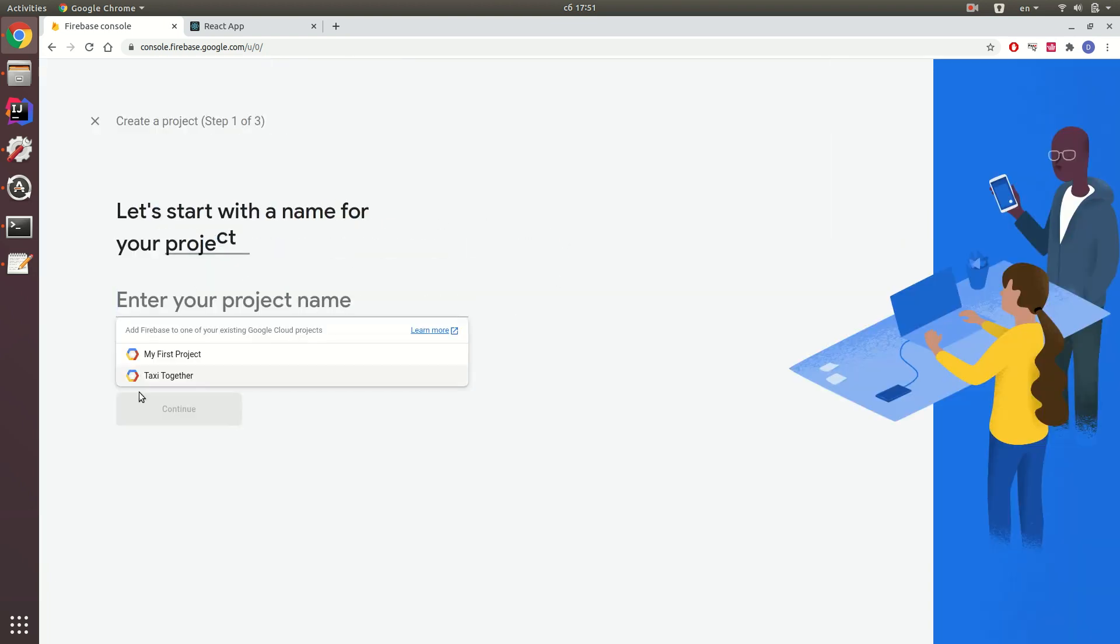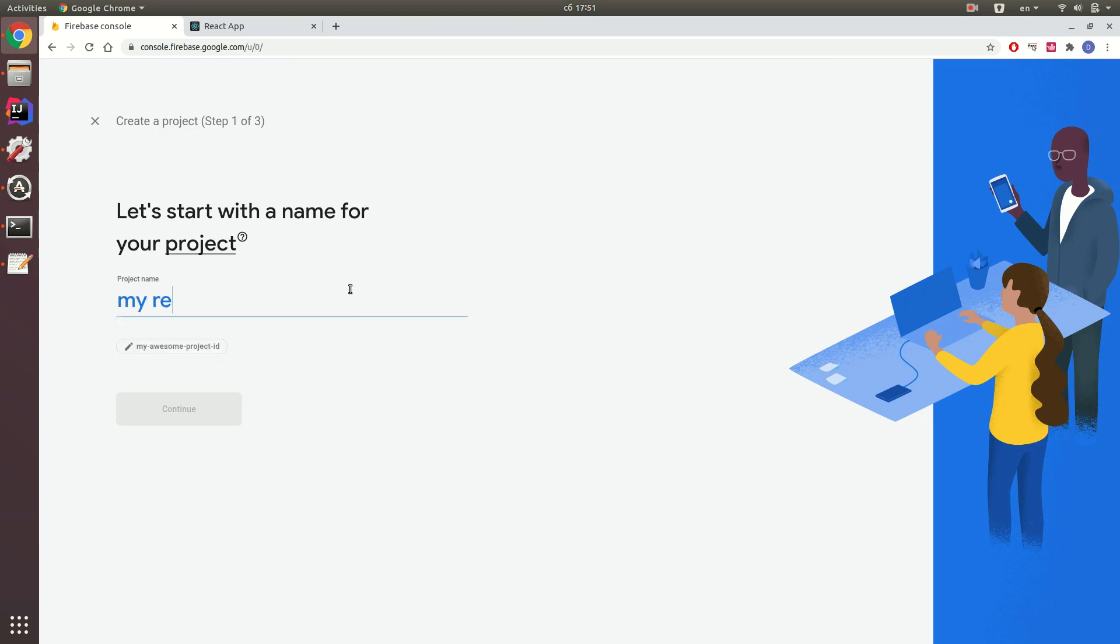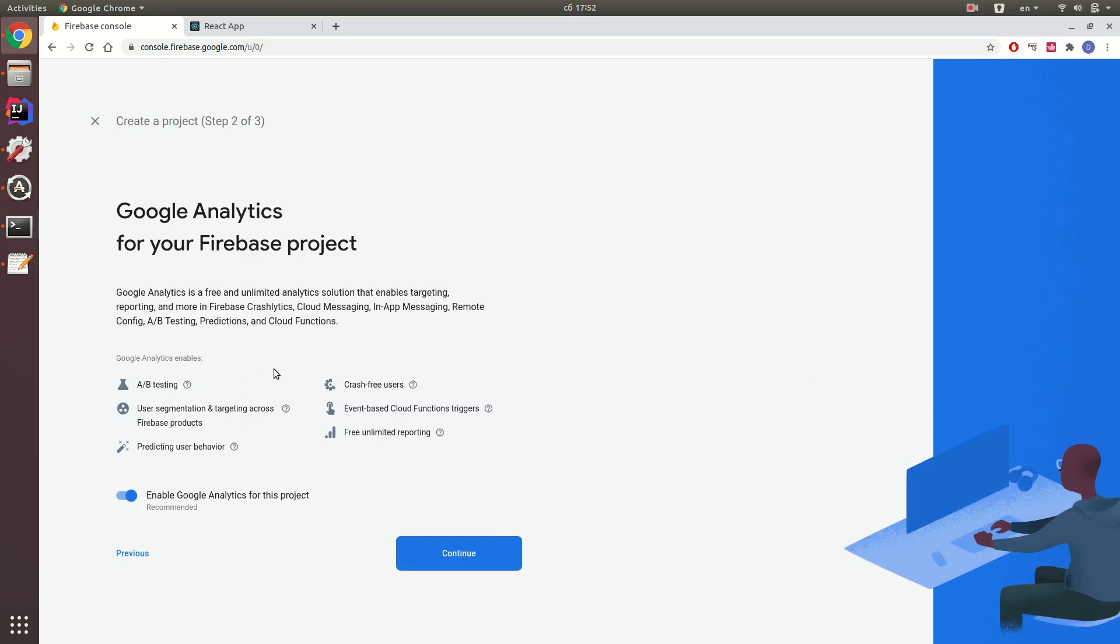Just enter your project name, something like that, and click continue.